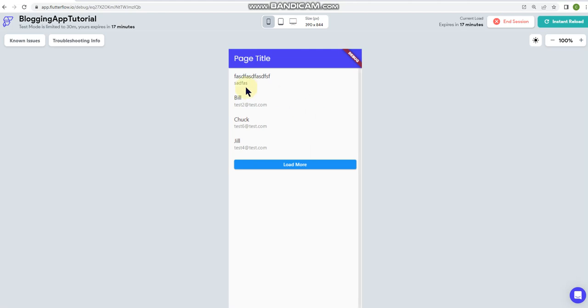Okay now you can see that it's pulling a list. I'm just linking into my test collection with some random users in there and I set the title as their display name and the subtitle as email.